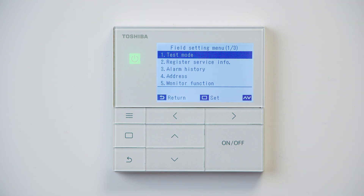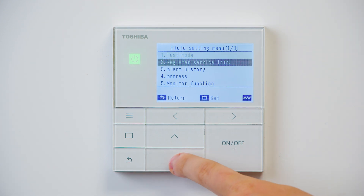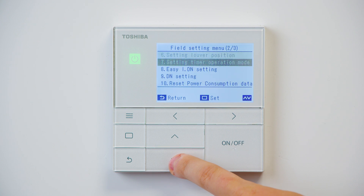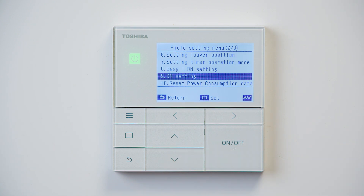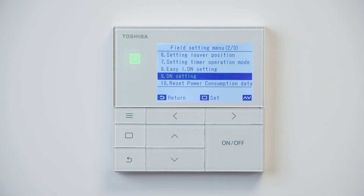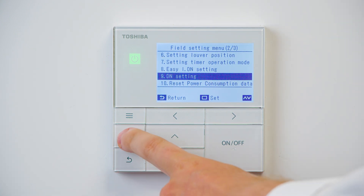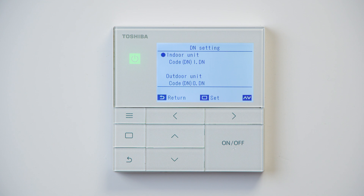After doing this, you're brought into the field setting menu. Using the down arrow, navigate to option nine for DN setting, and use the middle or set button to enter into this function.